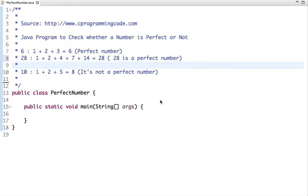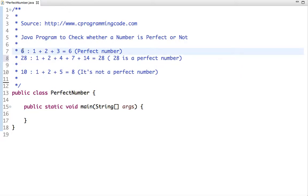A perfect number is a positive integer that is equal to the sum of its positive divisors, excluding the number itself. Remember: excluding the number itself. Let's take an example — let's take the number 6.